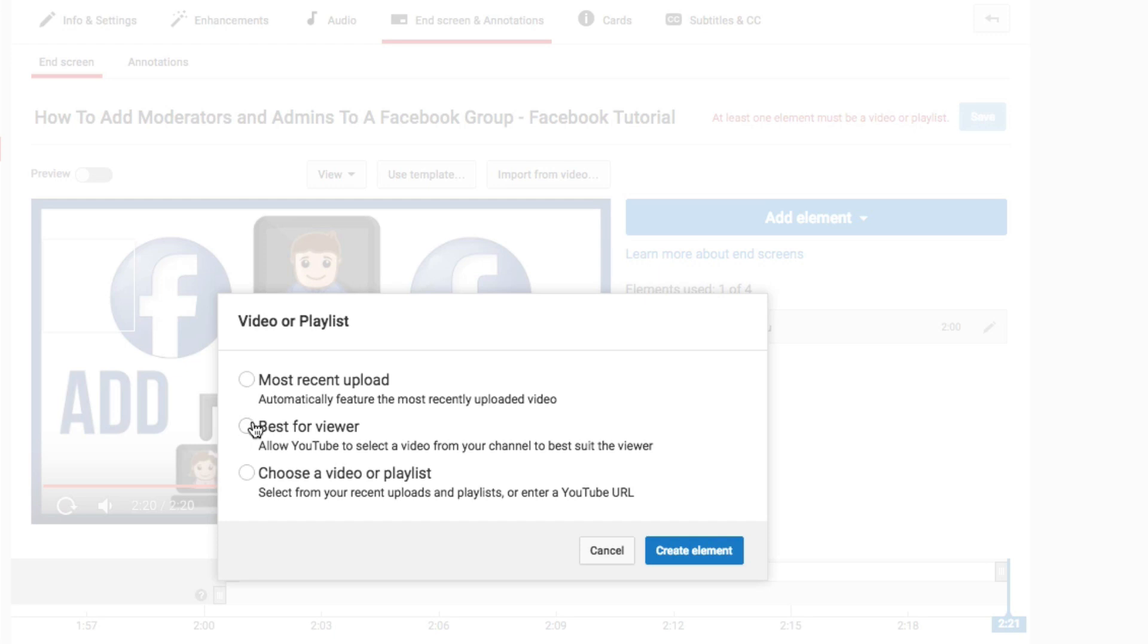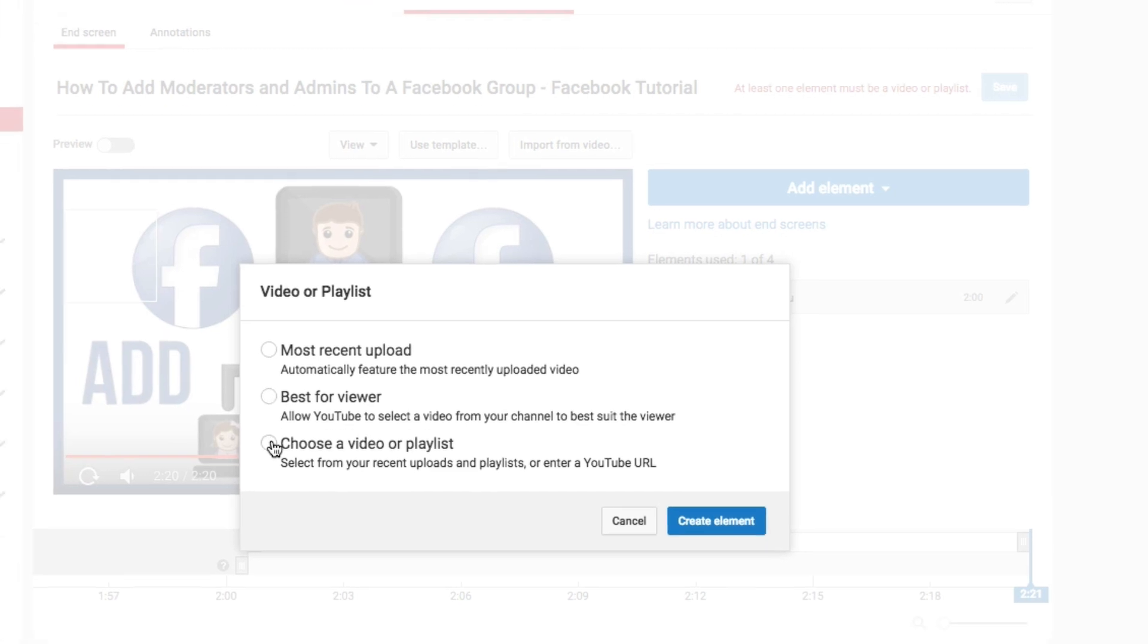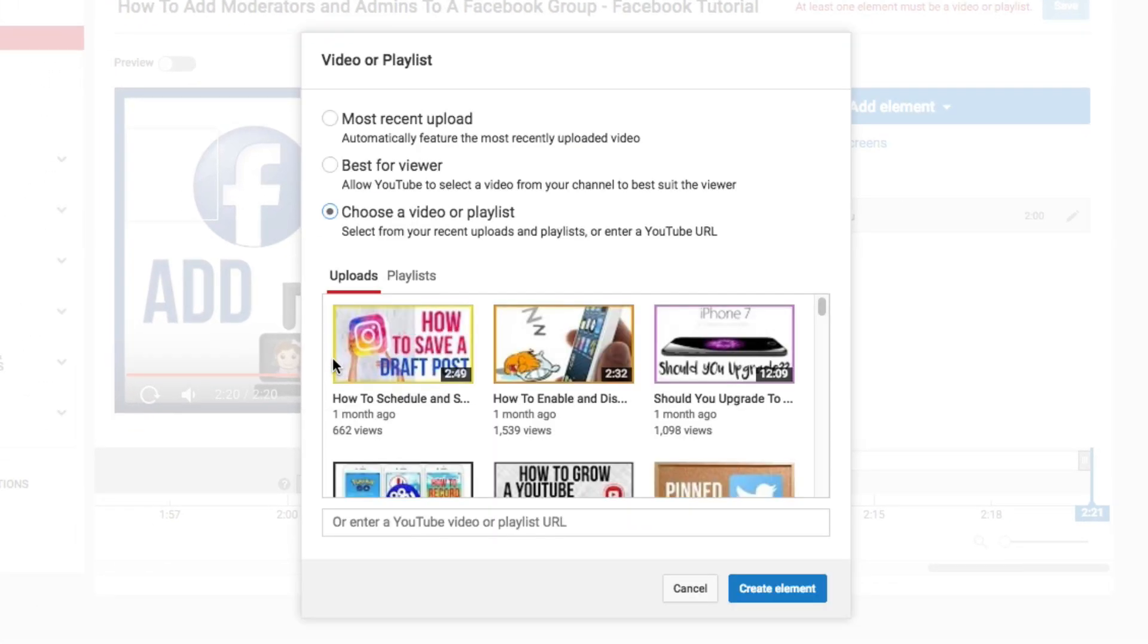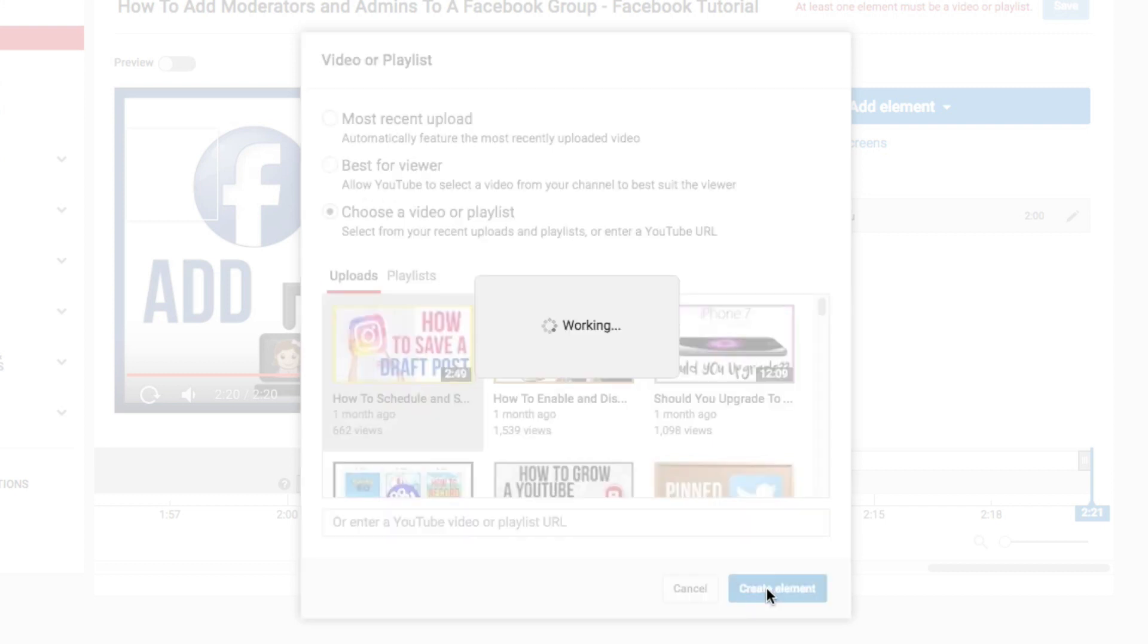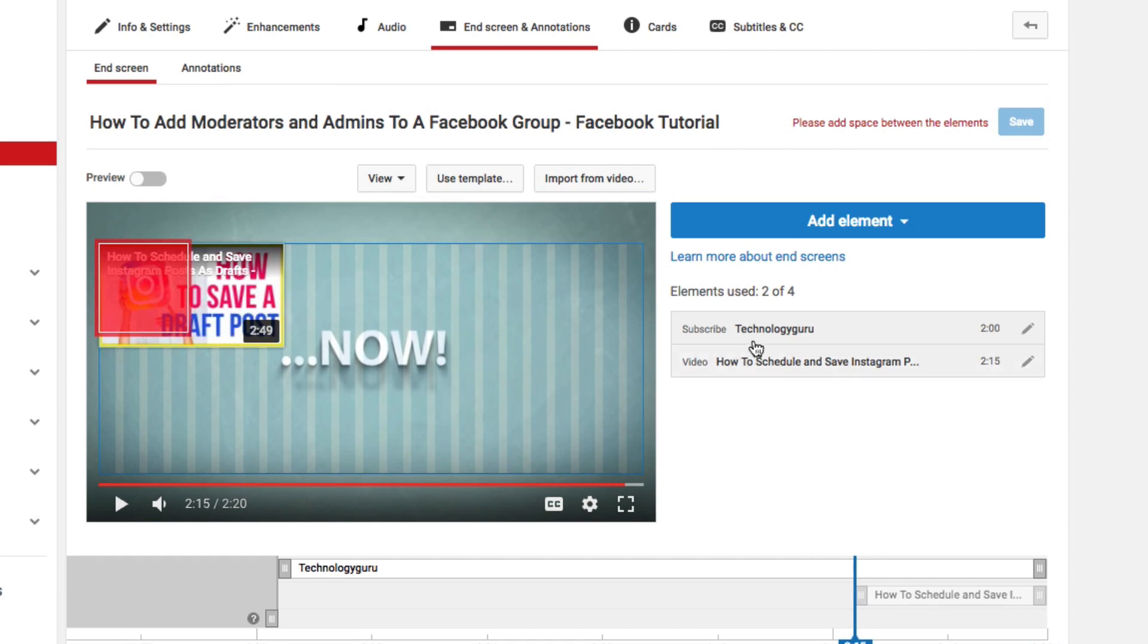Somehow or another, it's using keywords, title, description, whatever, and it's pulling from your pool of videos that you have uploaded to your YouTube channel. Then obviously you can choose a video or playlist yourself by going through here, selecting a recent video, or typing in the direct URL for that specific video. Then whenever you do that, let's say we choose this video here, create an element.